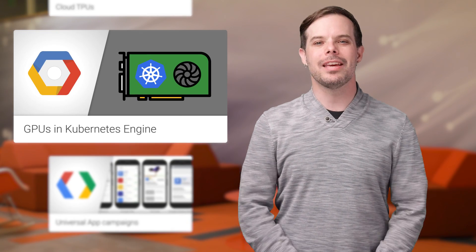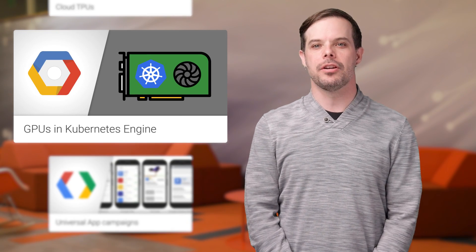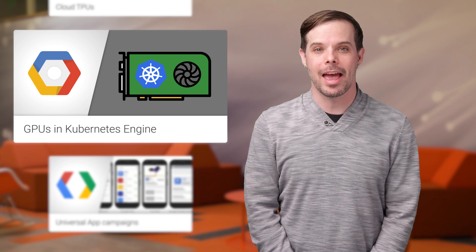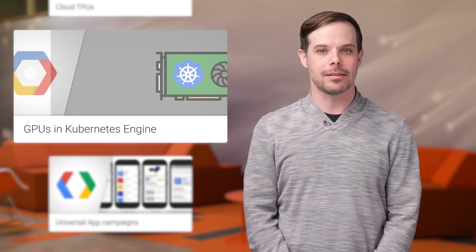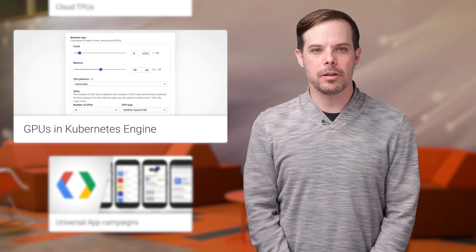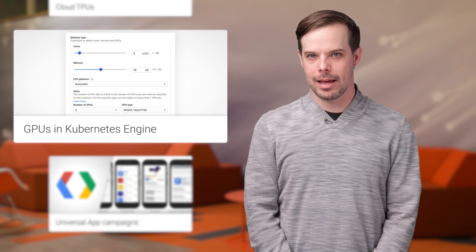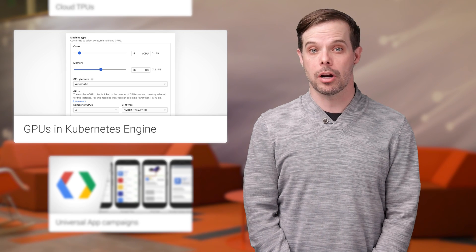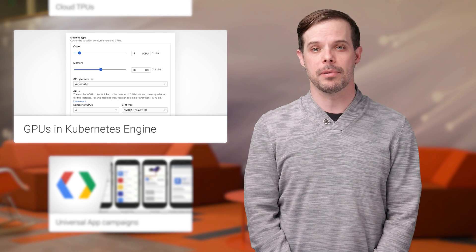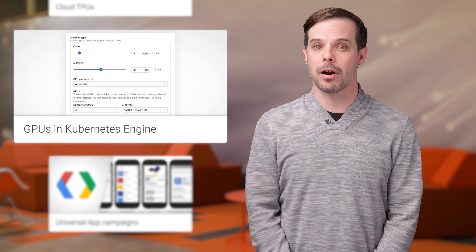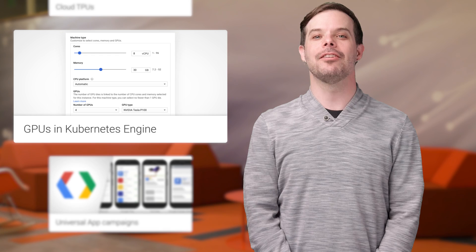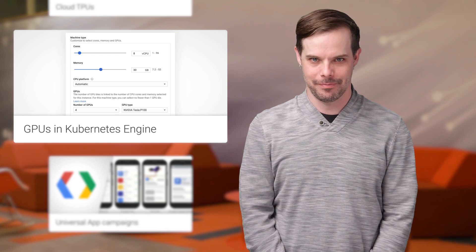GPUs in Kubernetes Engine are now in beta and ready to be used widely from the latest Kubernetes Engine release. Using GPUs in Kubernetes Engine can turbocharge compute-intensive applications like machine learning, image processing, and financial modeling.